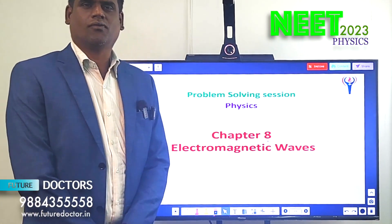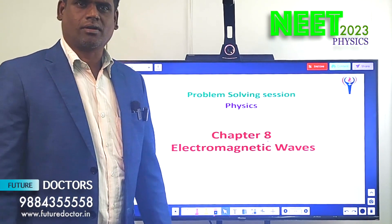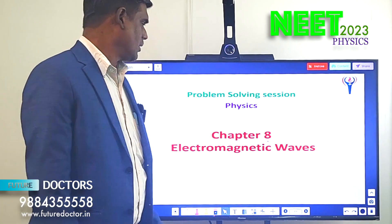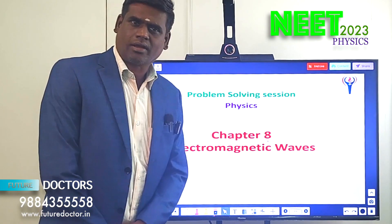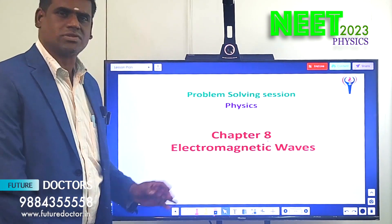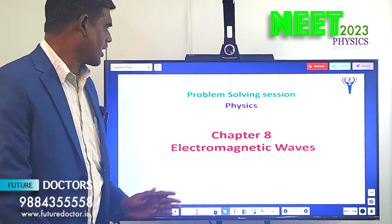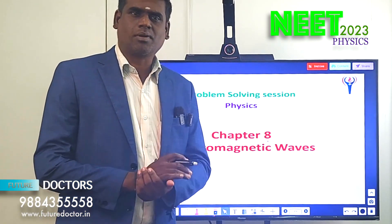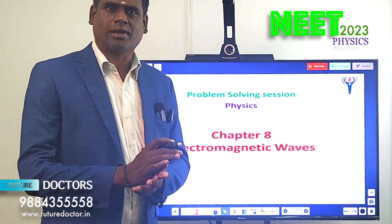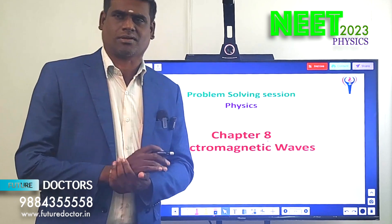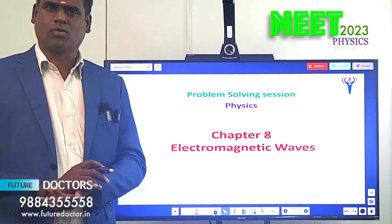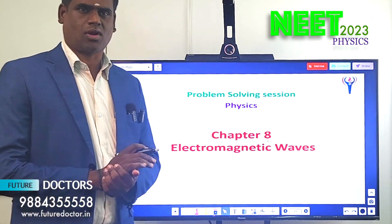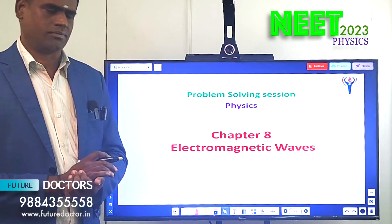Hi students, welcome to Future Dr. Neek Academy for the problem solving session. The topic today we are going to discuss is from Chapter 8: Electromagnetic Waves. The problems were given as a questionnaire in the previous session, and now we are going to discuss the solutions — how to solve these problems.